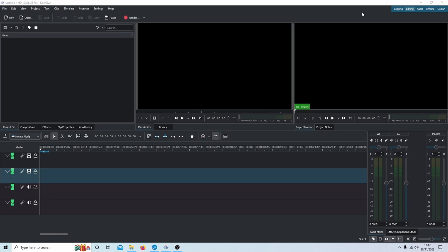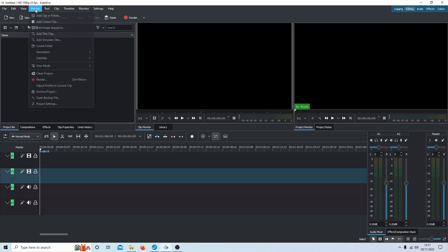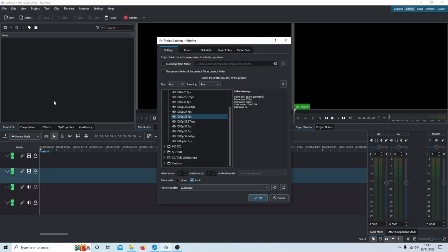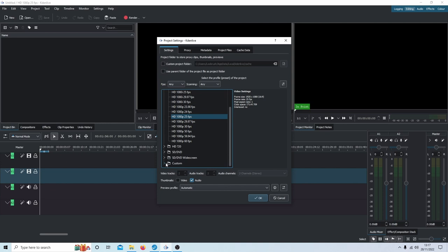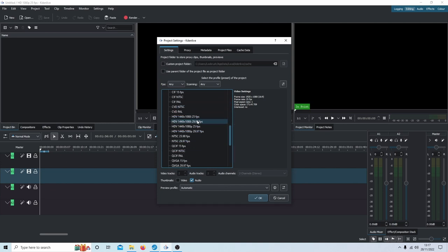The first thing you need to do is change the aspect ratio. Come up to Project and Project Settings. In settings, you'll need to look for the vertical aspect ratio, which is hidden in the Custom section at the bottom. Just select the little arrow next to Custom.